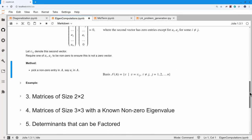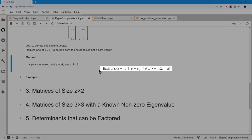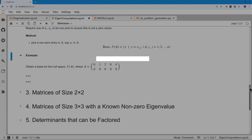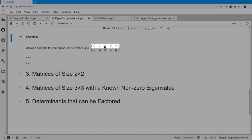I'll construct a basis of vectors V_{ij} by fixing a non-zero entry A_i in my row and going over all other indices j different from i. Here is a matrix A with a single row of non-zero entries — with some zeros in that row — and every other row in the matrix is zero.